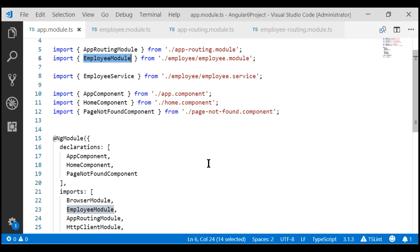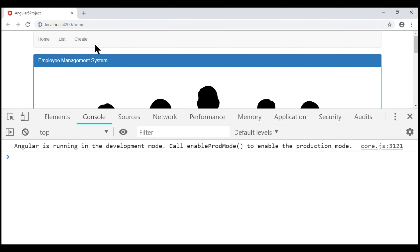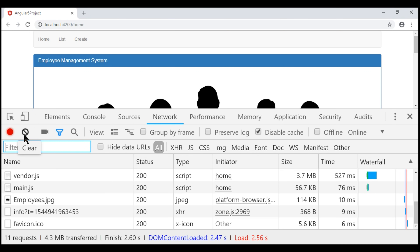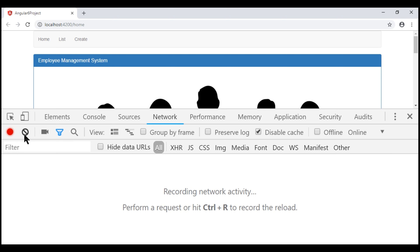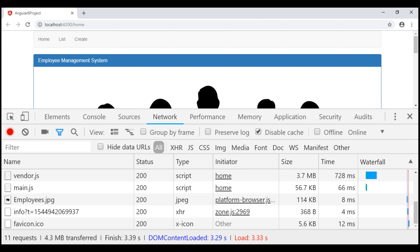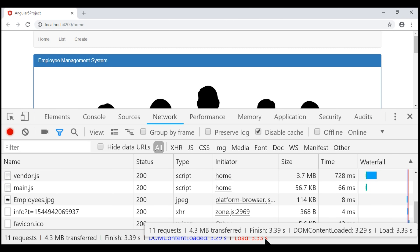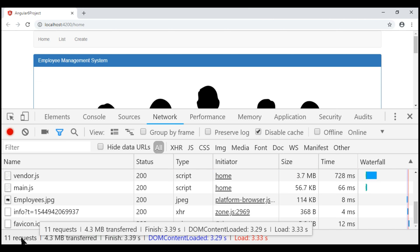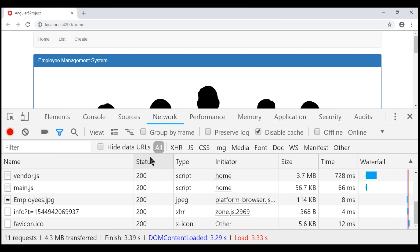Let's actually prove this. At the moment, we are on the application home route and the browser developer tools are open. Let's click on the network tab, clear the existing traffic, and reload the web page. Notice on the browser status bar, when we issued our first request, there is 4.3 MB of data downloaded from the server and there are 11 requests in total. Let's take a screenshot of this so we can compare it later.